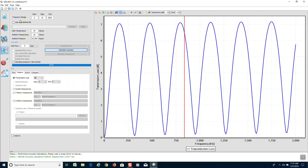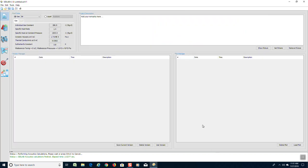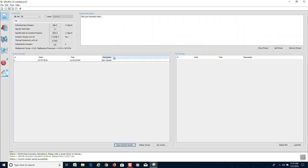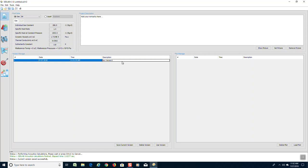We will go back to the management screen and save that current version. We can give it a new name or description, and we will simply call it three pipes.